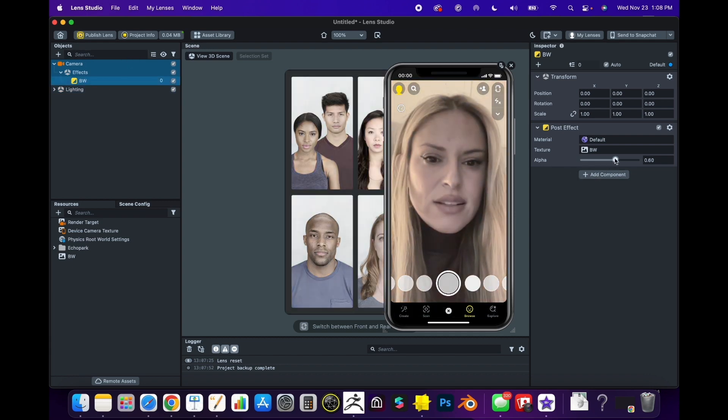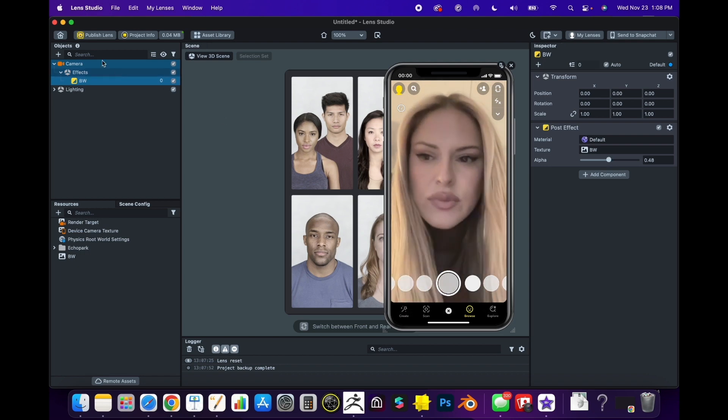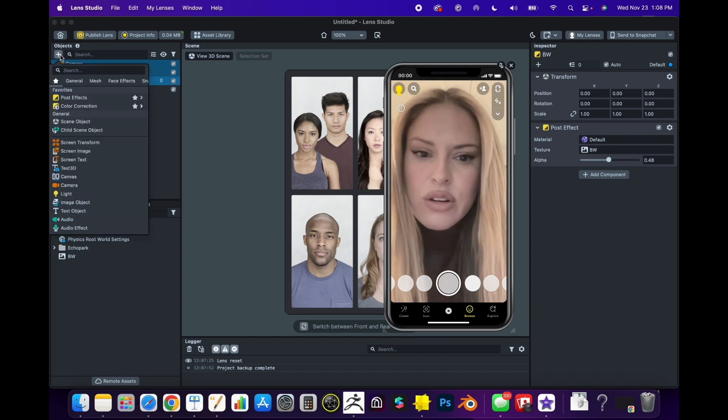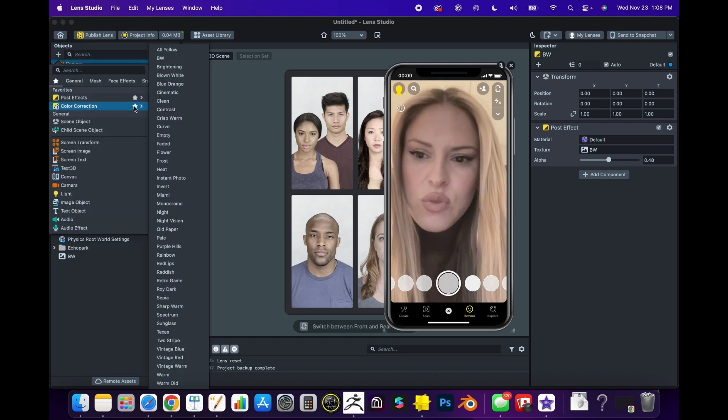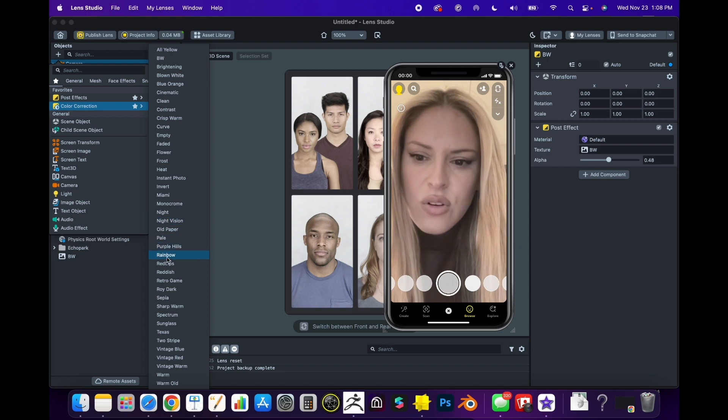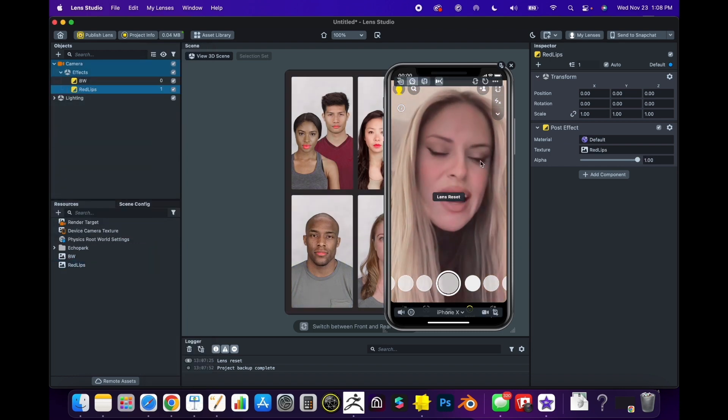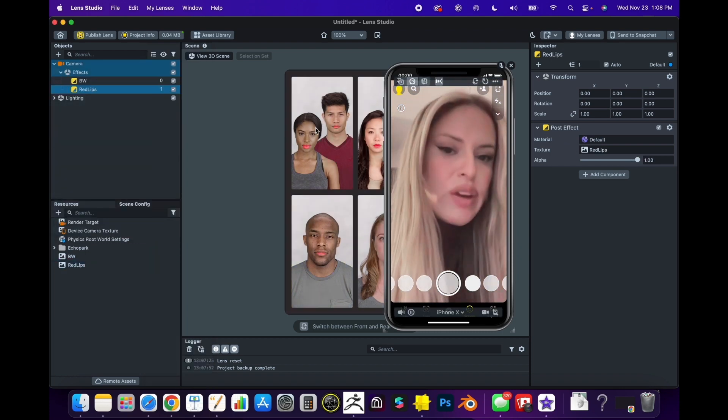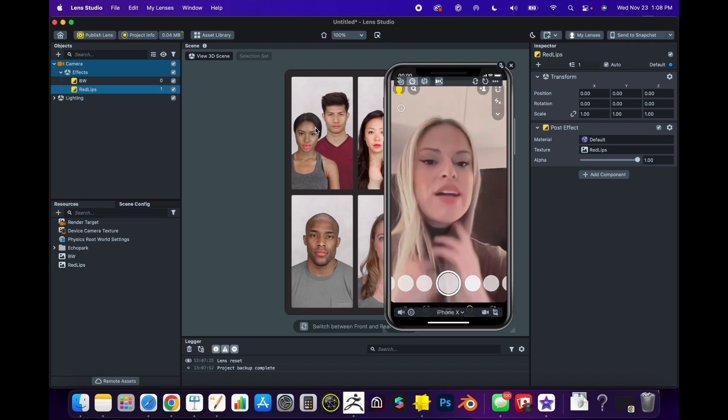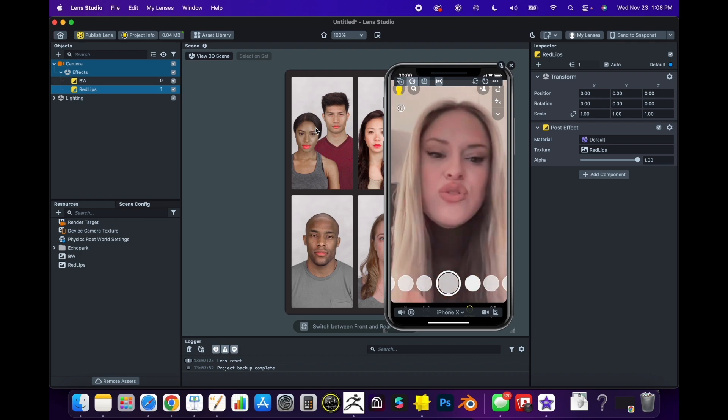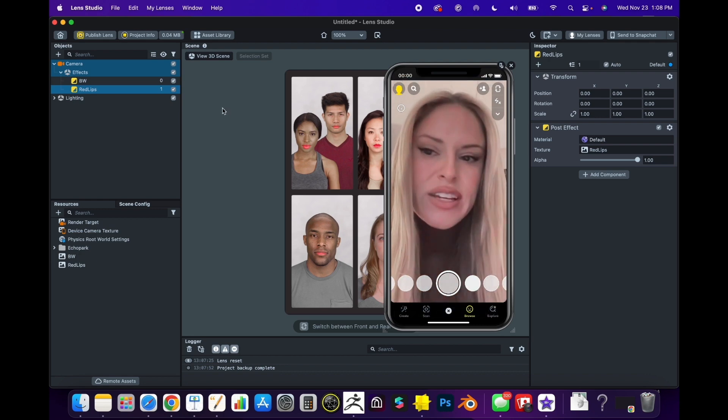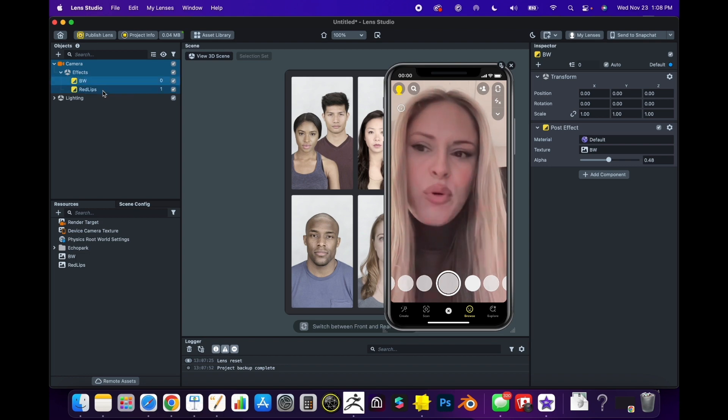For now I'm going to turn that down. We can also click here and there's one called Red Lips that I like because it looks pretty. There's a very popular effect online that does this. Those two together look really nice - one and 0.48.